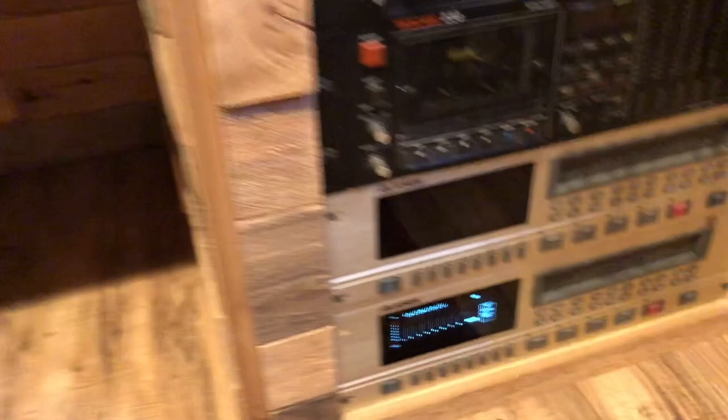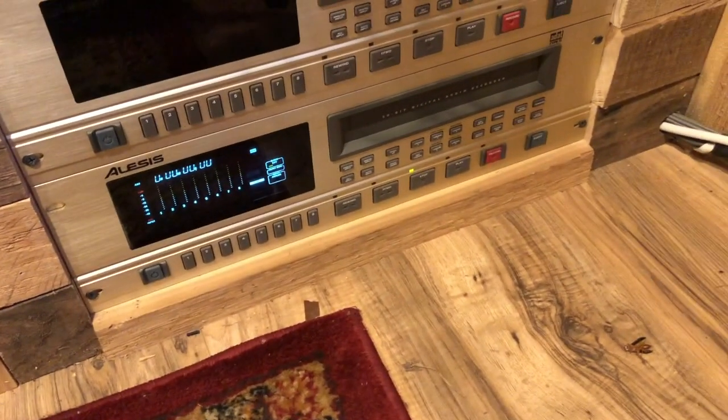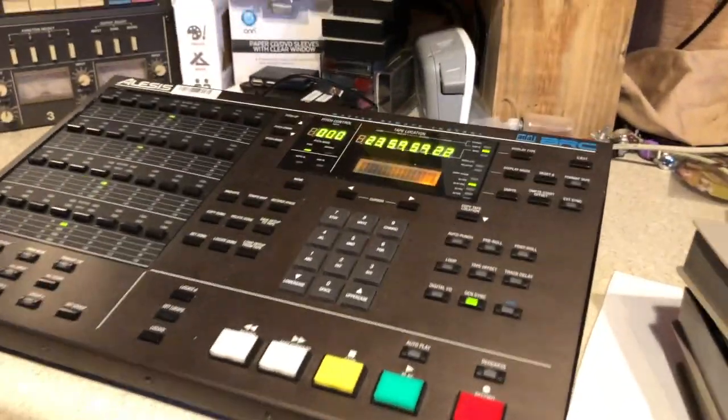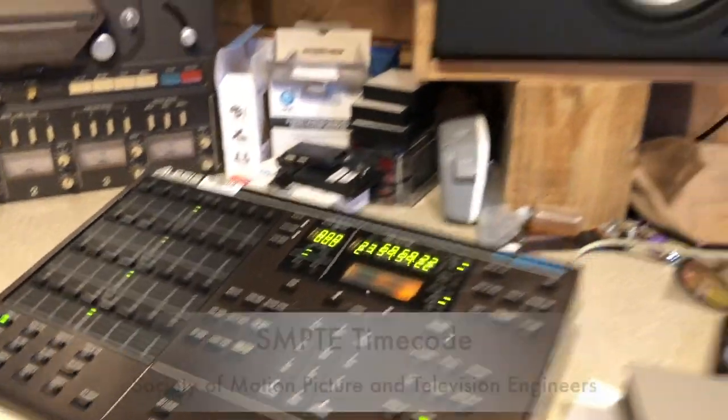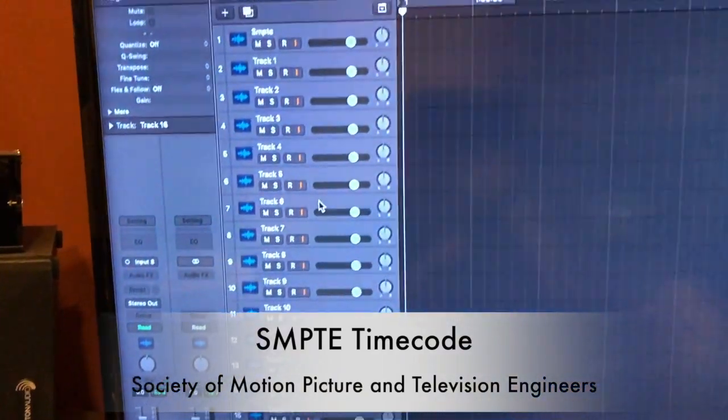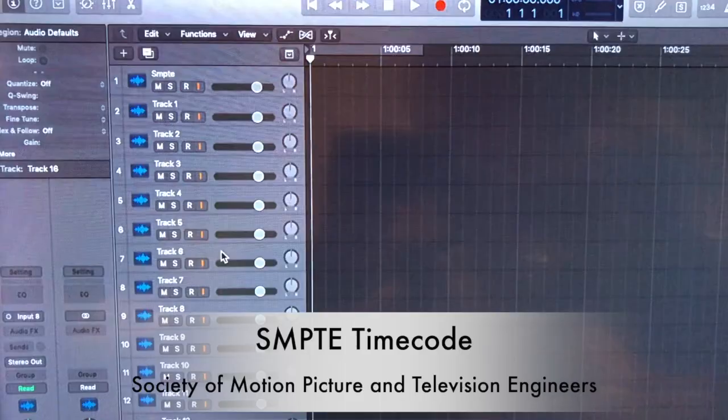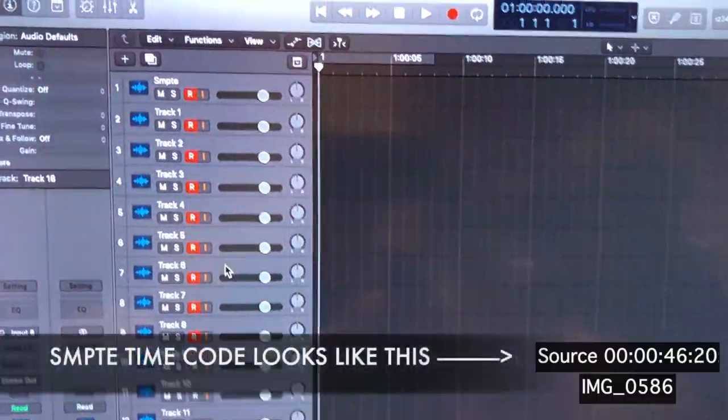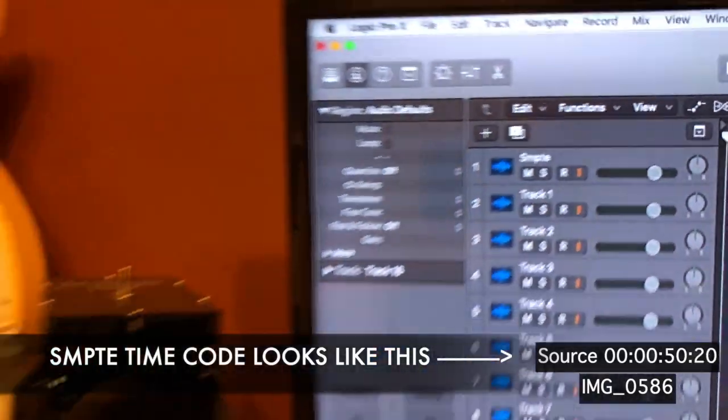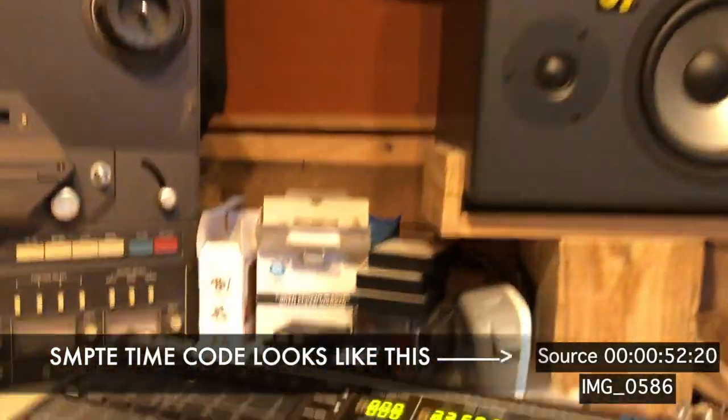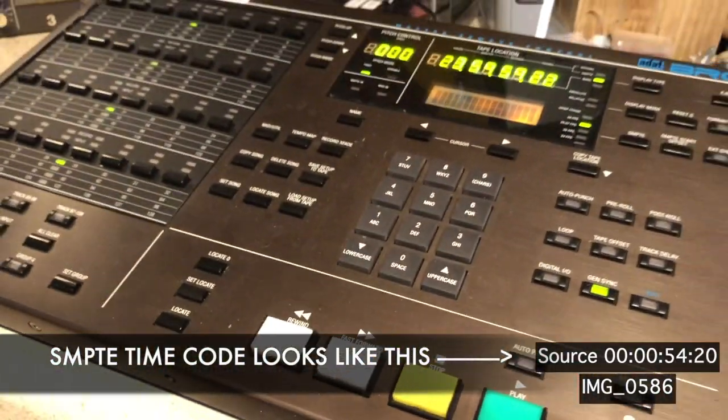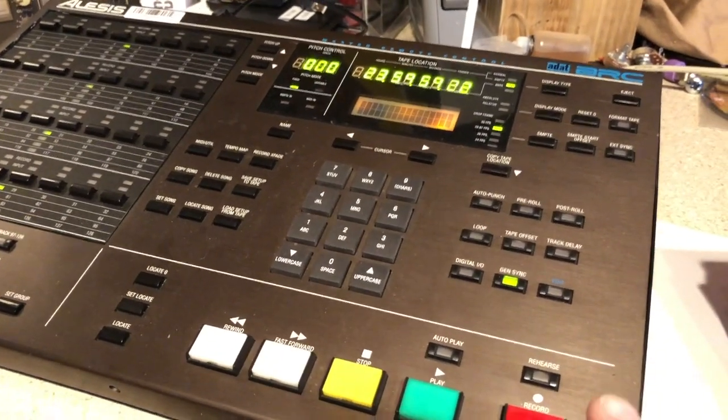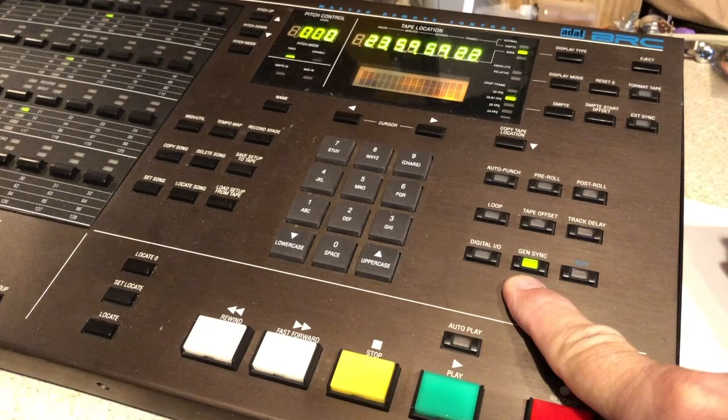You see down here I have the one ADAT machine, there is a tape inside of it. So how we do this is using a technology called SMPTE. You will see up here I have my eight tracks of audio ready to record but I also have a track called SMPTE. So what you can do with this BRC is you can generate a SMPTE code using this little function right here. Generate sync.